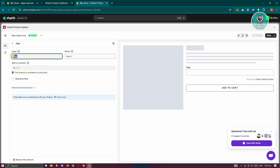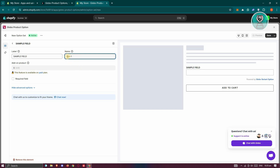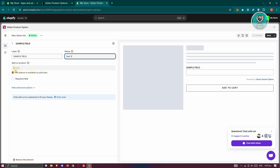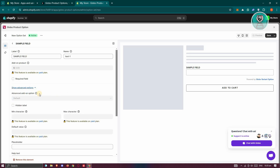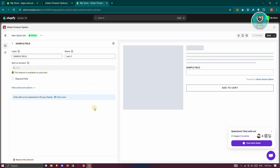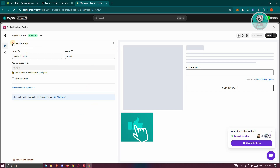From here, maybe I want to say this is going to be a sample field — you could add whatever label name you want. We're going to name this as Text One. You could also add on product here, but you need the paid plan to utilize that option. You also have the required field and hide advanced options if you want. You can add whatever you want here.